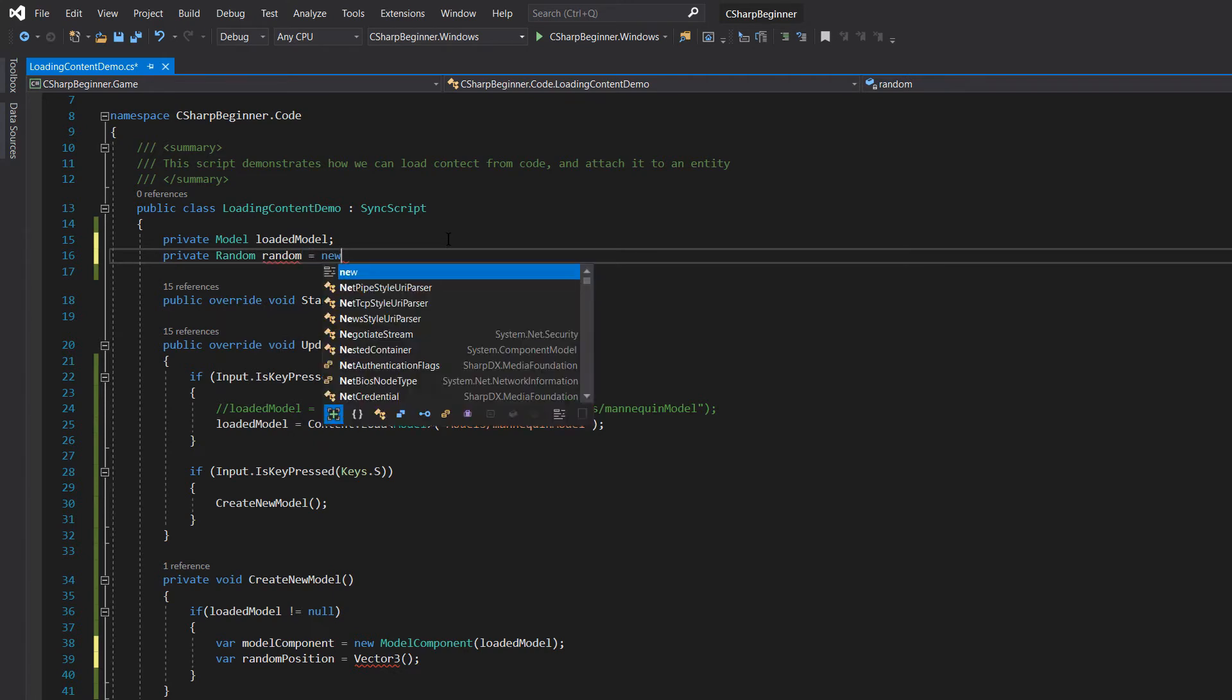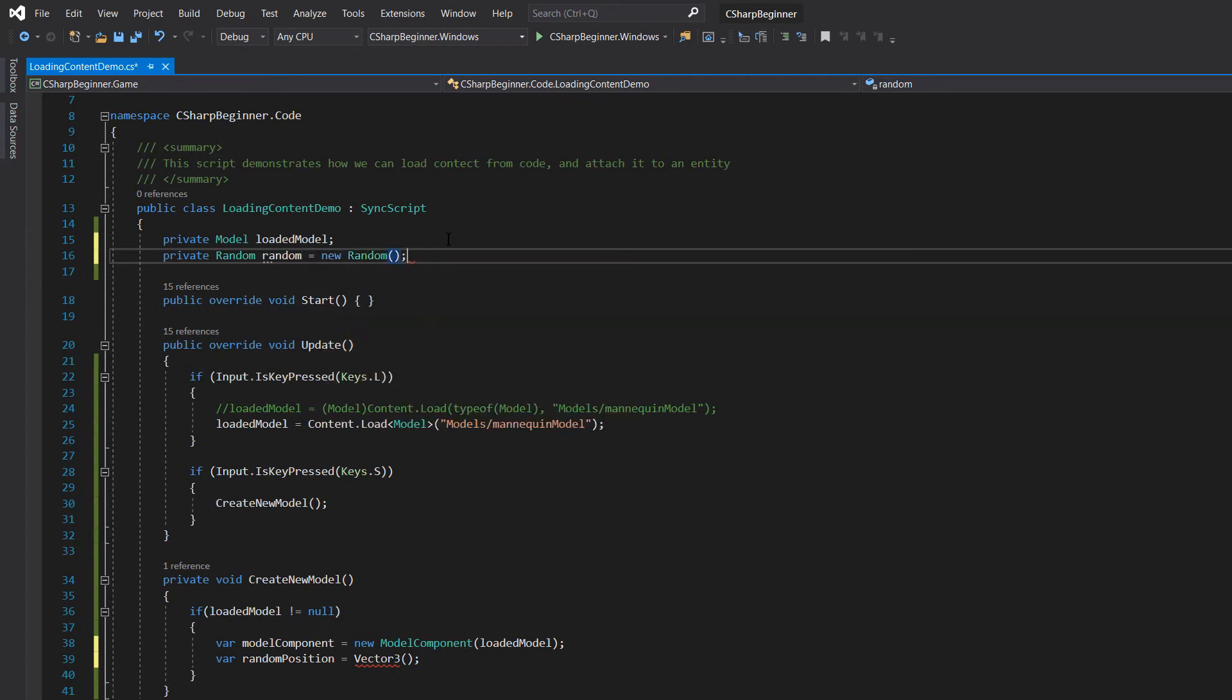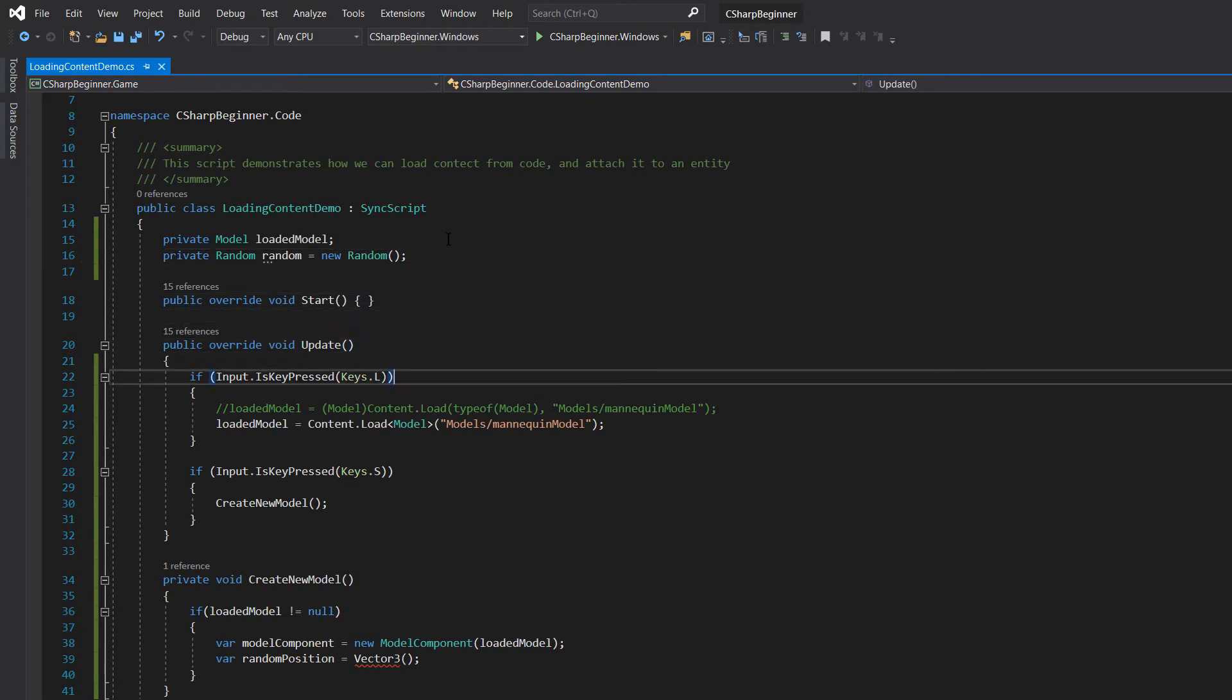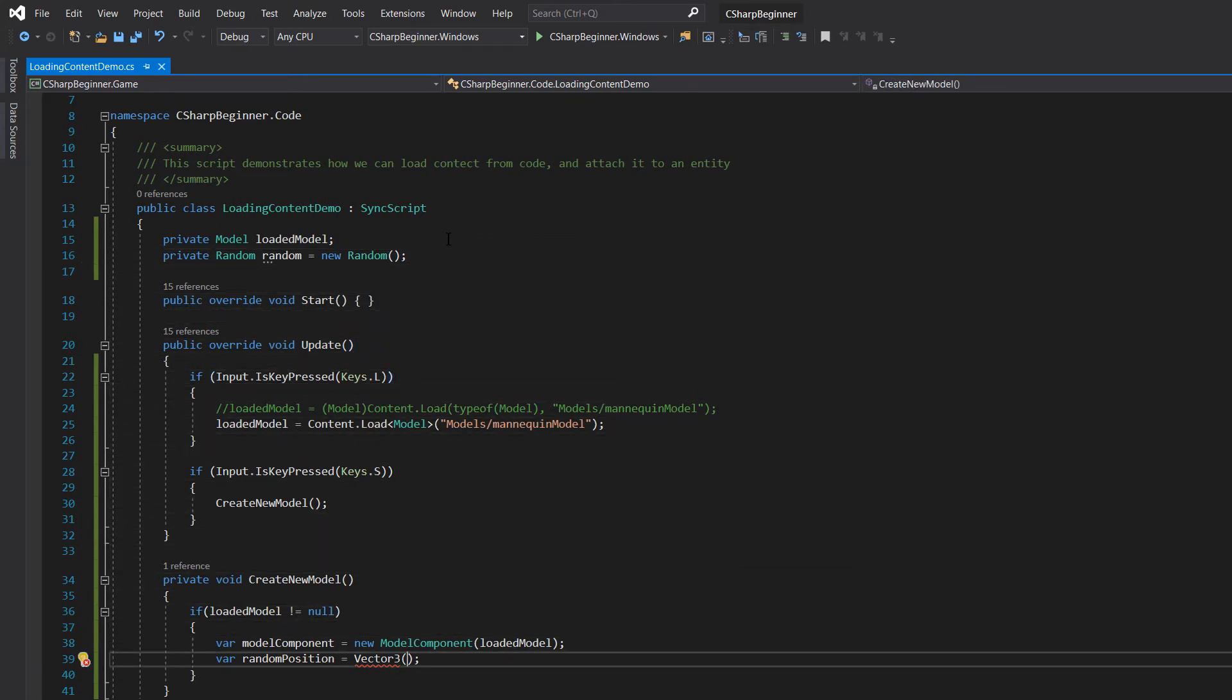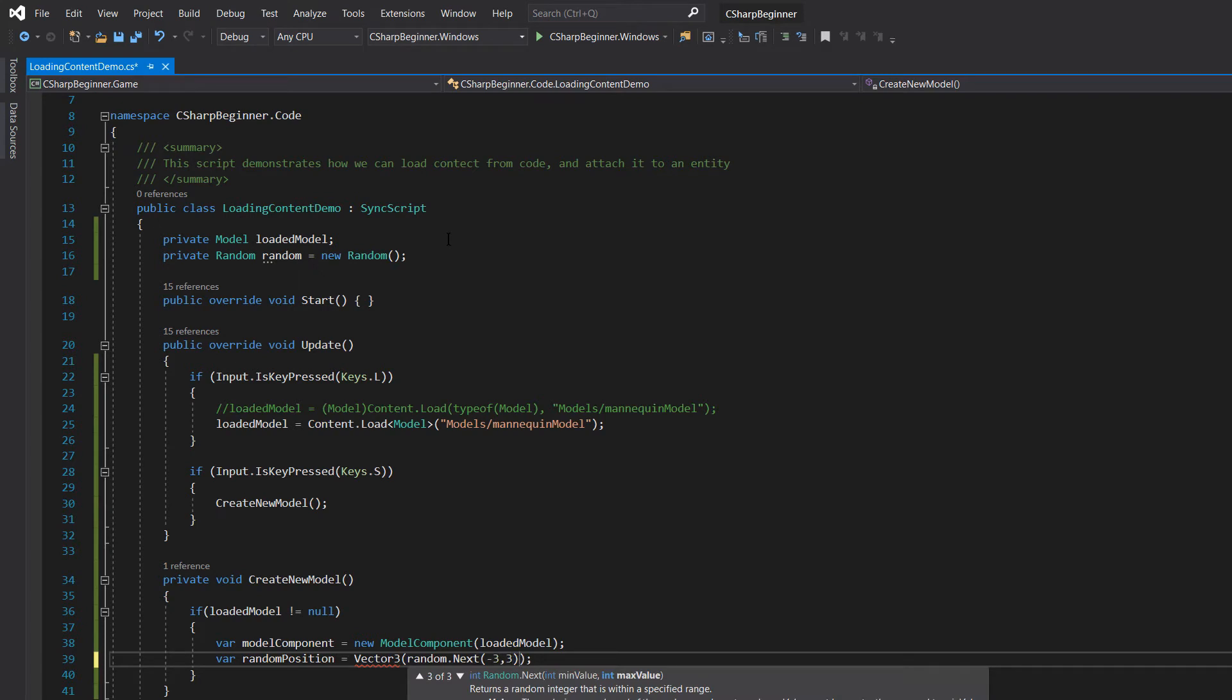And for now I'm just going to create a new random object without a seed. So feel free to use a seed if necessary. And then let's use random next, minus three, three, and that sounds about right.